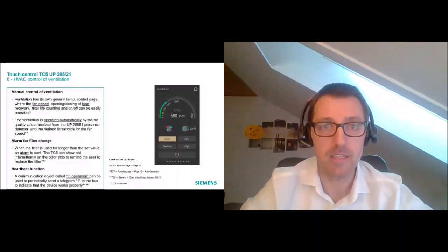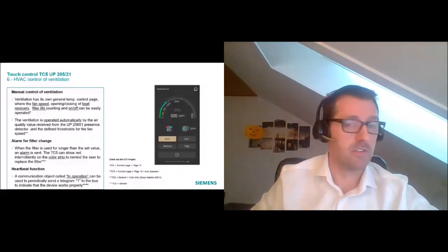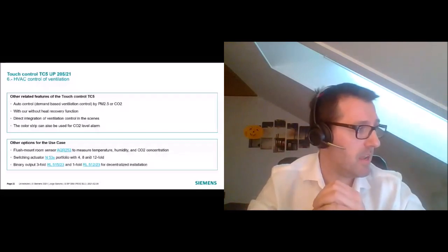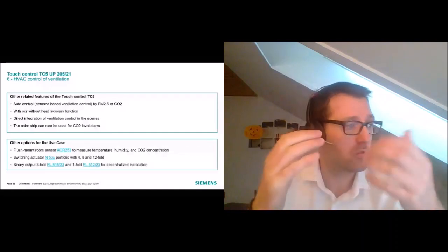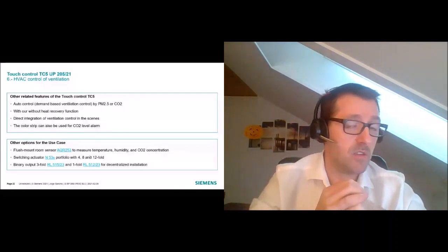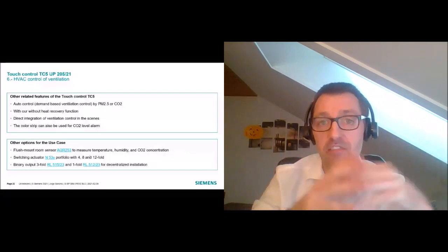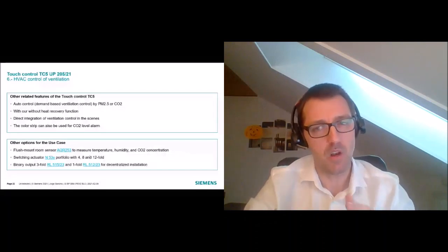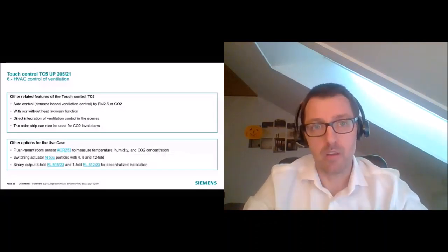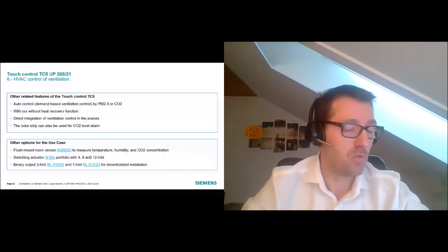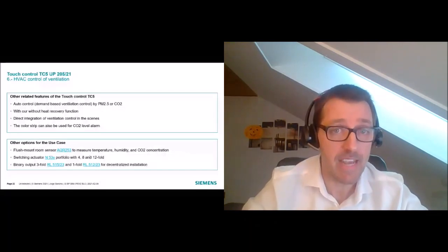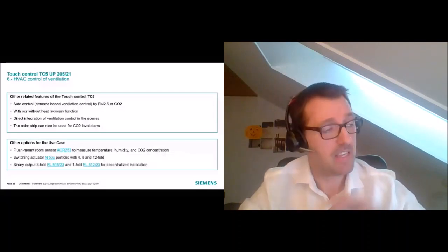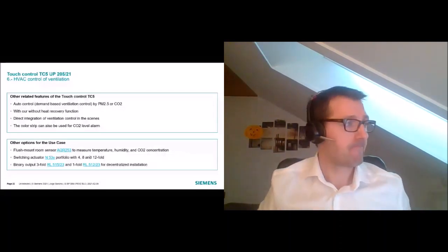Other related features: the ventilation example used CO2 as a reference, but PM2.5 can also be used. Regarding the color LED strip, we used it for a filter change alarm, but it can also serve as a traffic light system for air quality — green for good air quality, yellow for moderate, and red for poor CO2 levels. This makes it very easy to see air quality in the room at a glance. Other options include presence sensors and additional actuators for this use case.